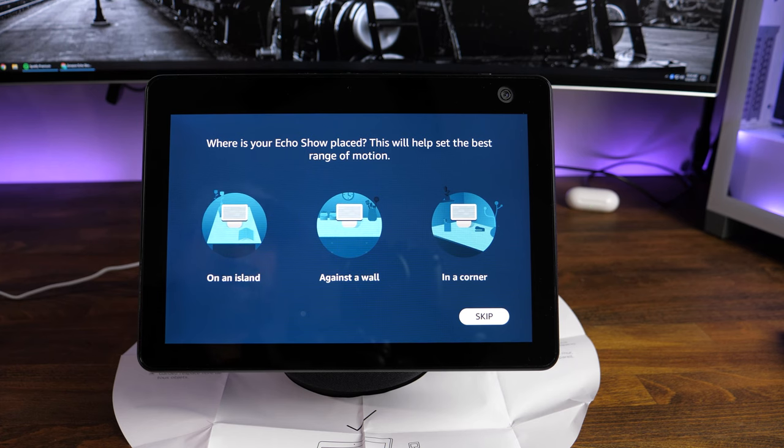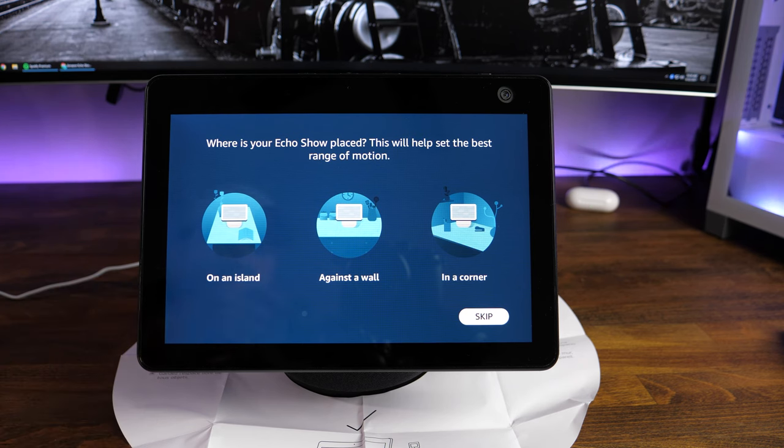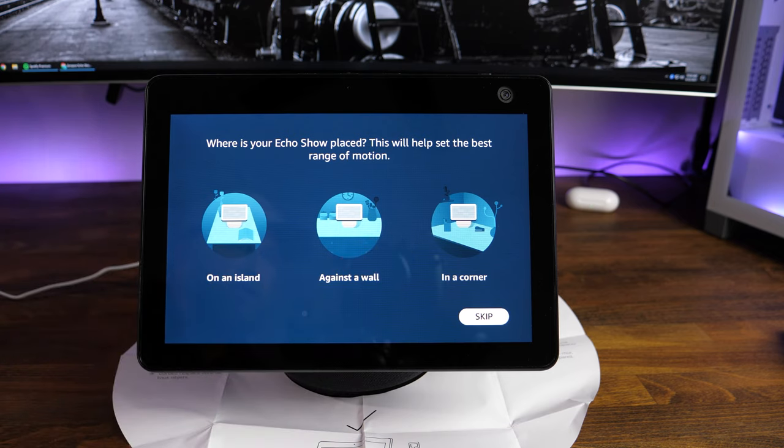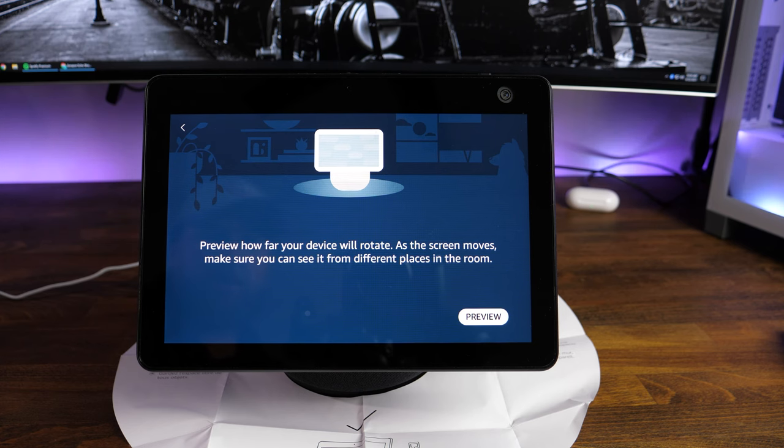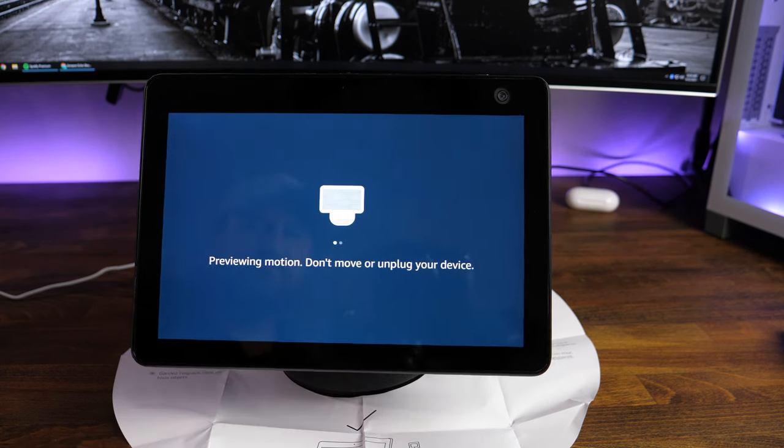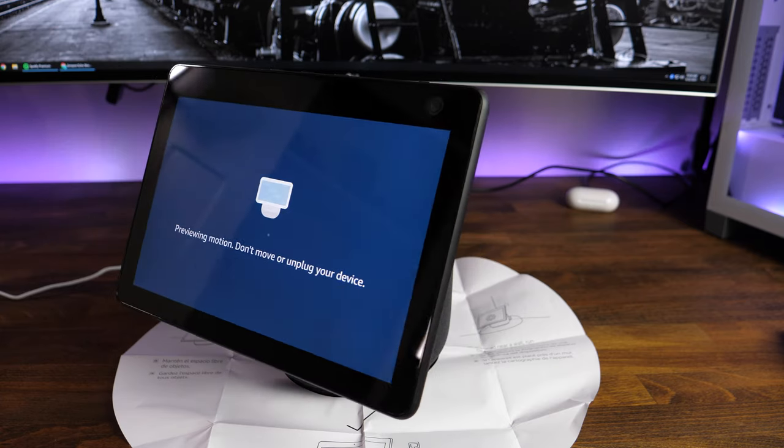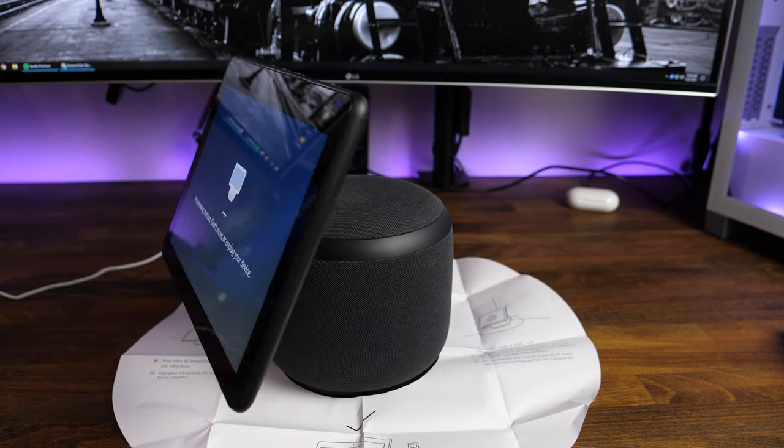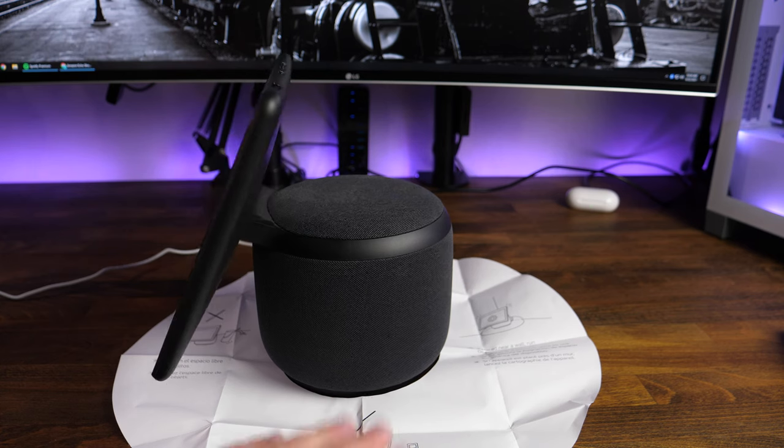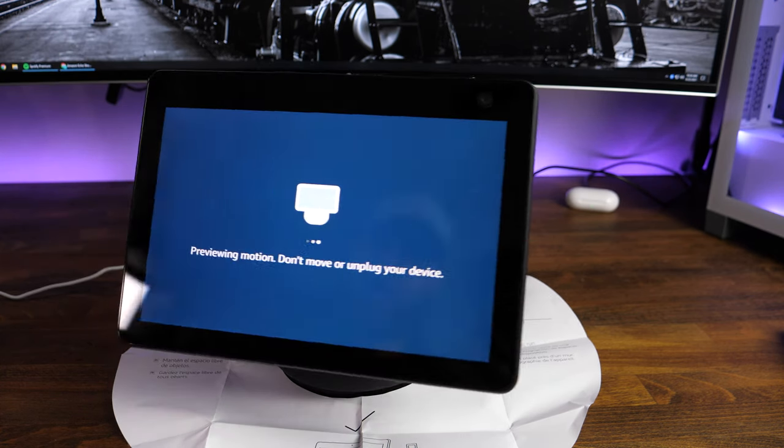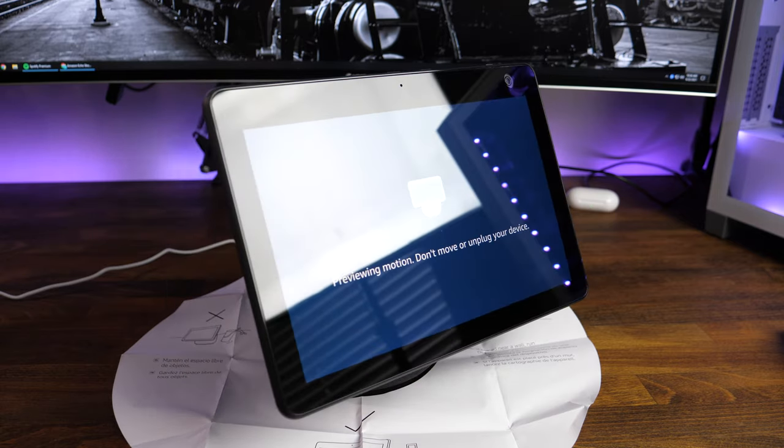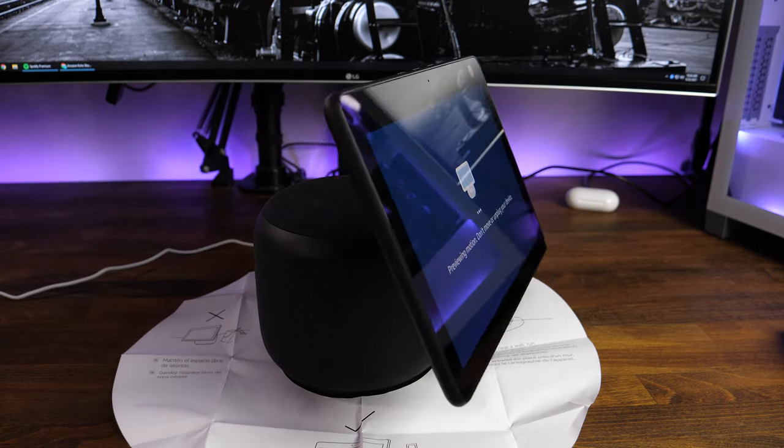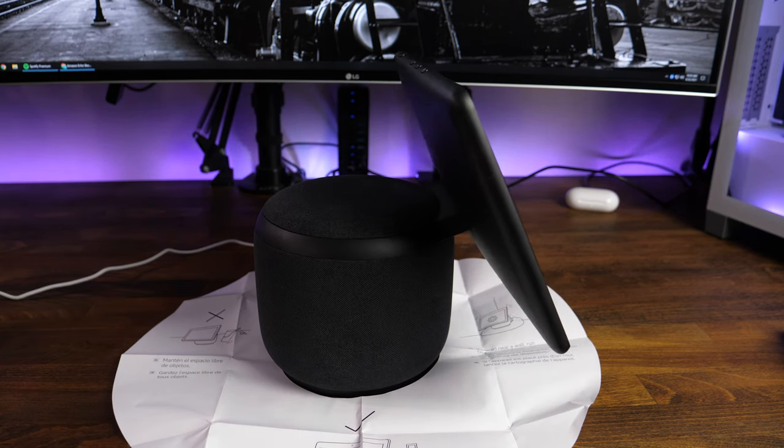Now you can see it's going to get ready for the motion and that's where this template is going to come into play. It looks like I might have it just positioned just off just a little bit. But we're going to say, where's your Echo Show place? This will help you set the best range of motion. Currently, this one is basically, we're just going to choose the on an island because it's kind of in the middle of everything. Depending on where yours is positioned, you're going to want to select your options. So we're going to tap on on an island, preview how far your device will rotate. So we're going to tap on preview. And this is going to go through its motion to show you how far it can rotate and make sure that it's not going to hit anything, which again, is what this template is for.